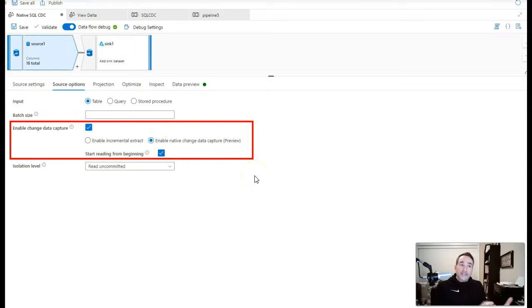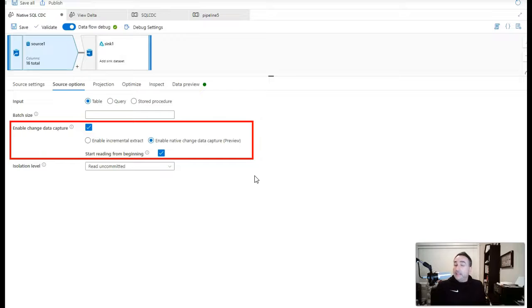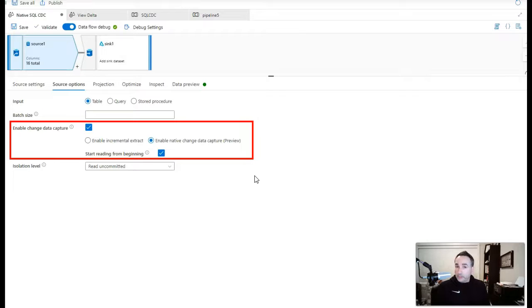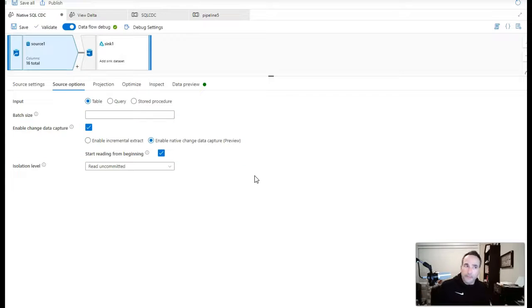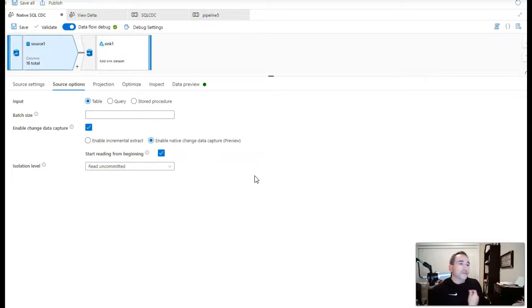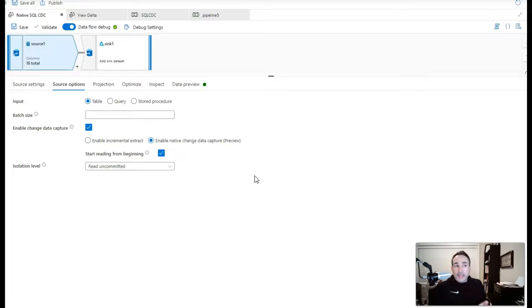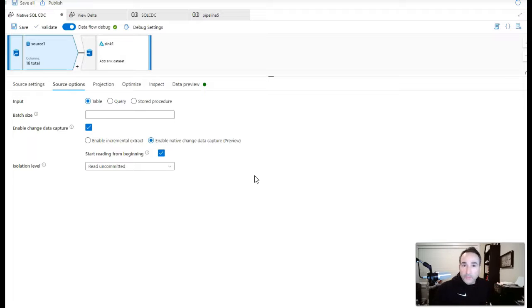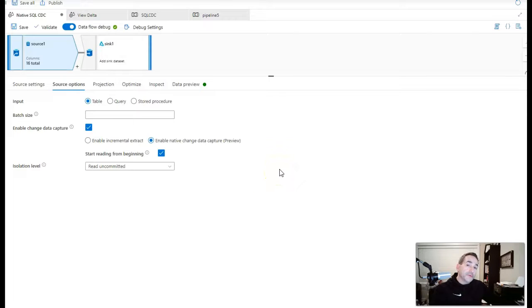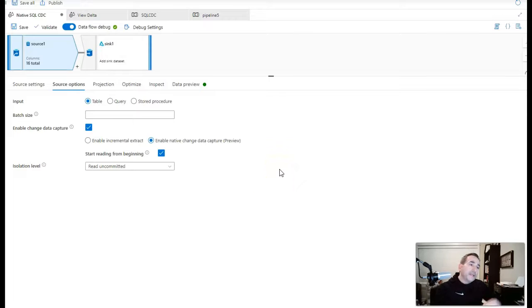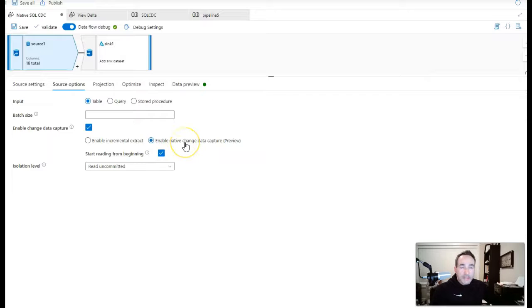And for this demo I have selected start reading from beginning. You don't need to do that. This is because I want to run and show you in the demo that I can essentially perform a full load on the first run and then every incremental from there will be the incremental load. And Data Factory will fully maintain that checkpoint for you and you can reset it if you need to but you don't have to do anything else with it. So you don't need to worry about any of the other configuration. Just turn on CDC on your source and then enable native change data capture within Data Factory.